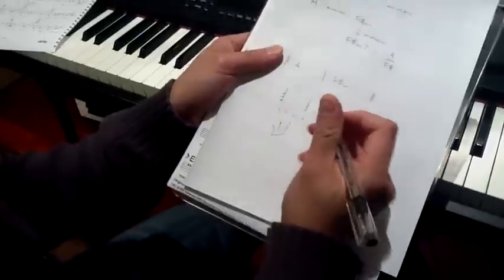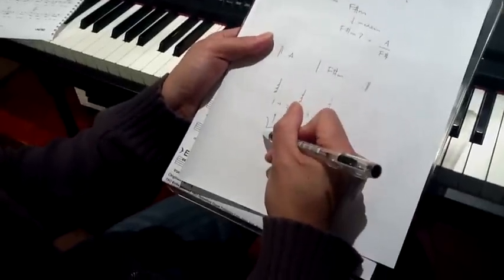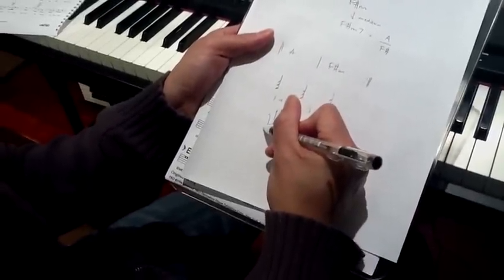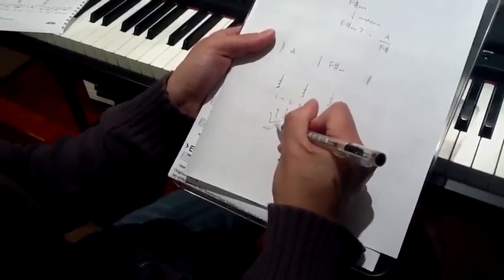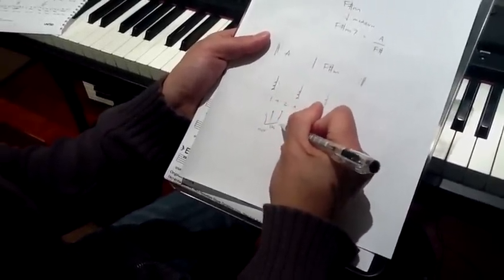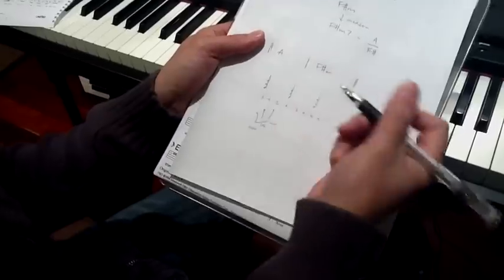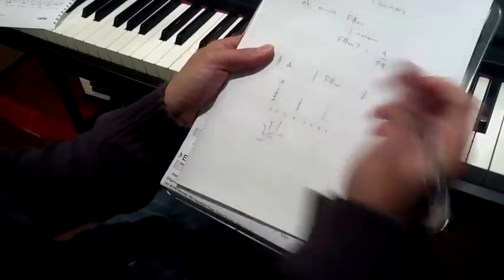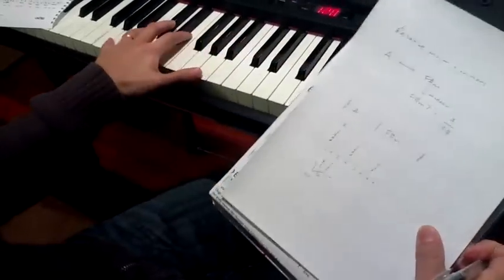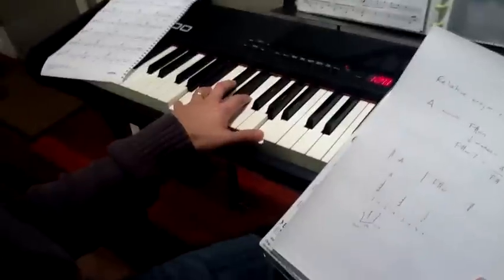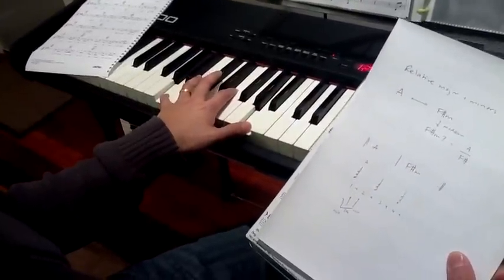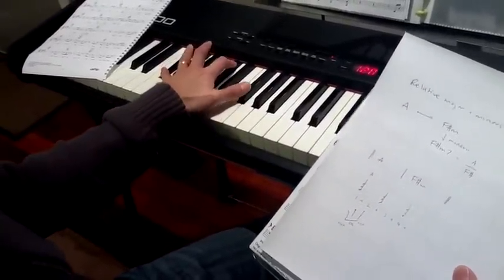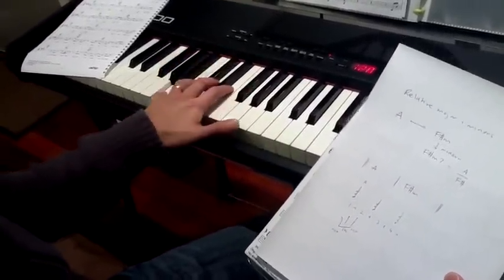So we're doing an arpeggio on the left hand using my root and then the fifth and then the root again. So in an A chord, for example, I'm playing A, E, A. And in an F sharp minor chord, I'll play F sharp, C sharp, F sharp.